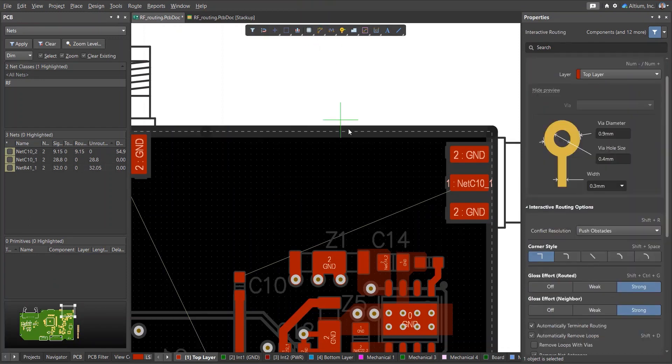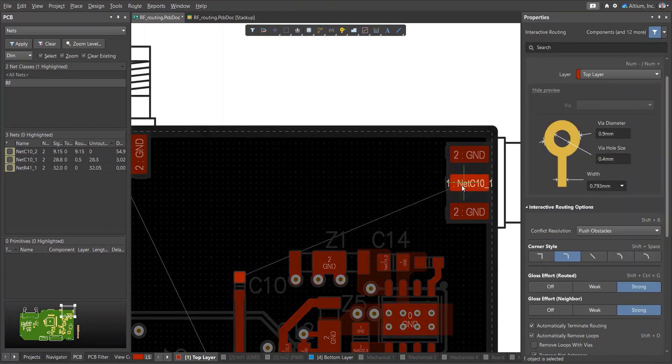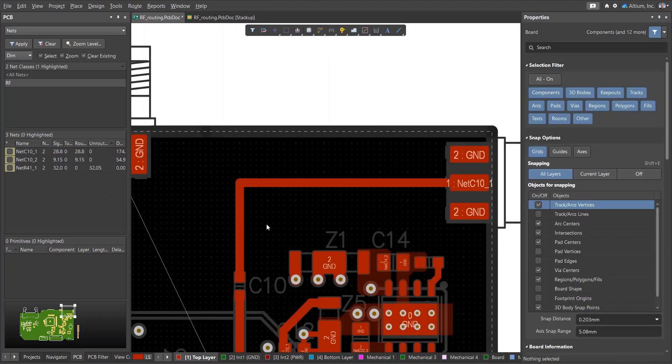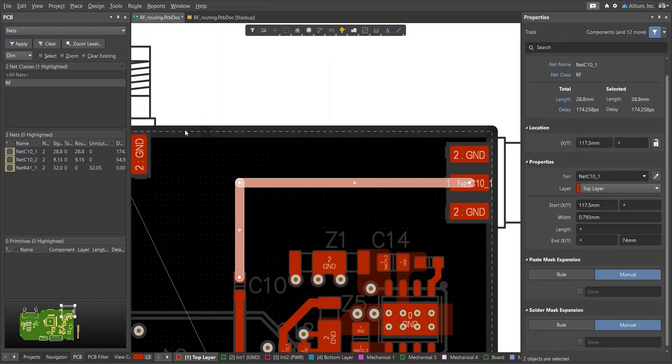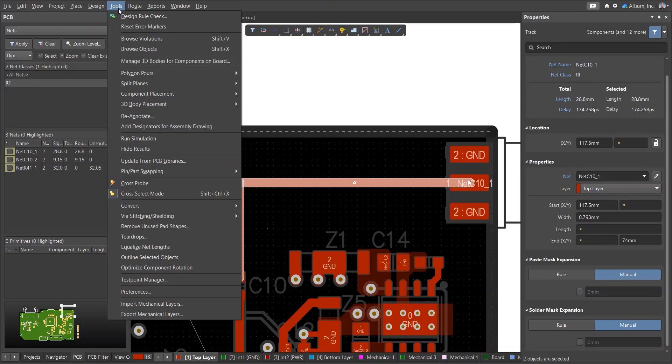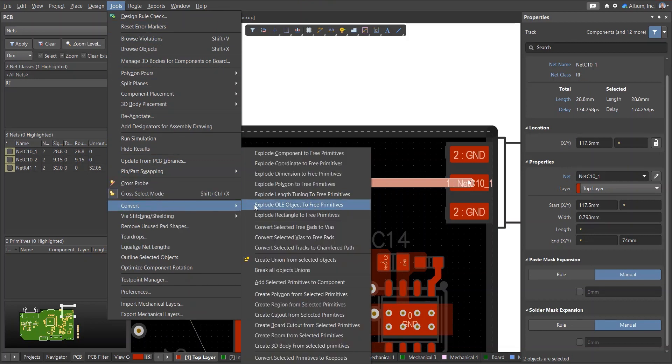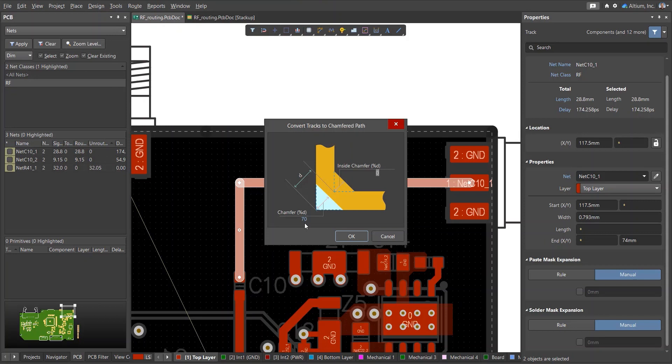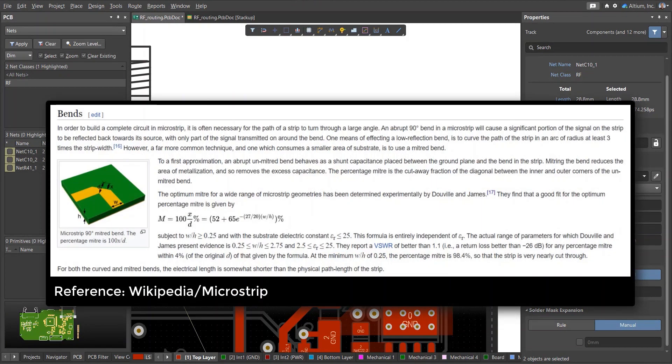Another method for routing 90-degree bends is to place a chamfer region. To do this, you can create two tracks at 90 degrees, select them, and use the Tools Convert menu option to create a chamfer region from them. Next, you need to set the percentage of the corner chamfer.